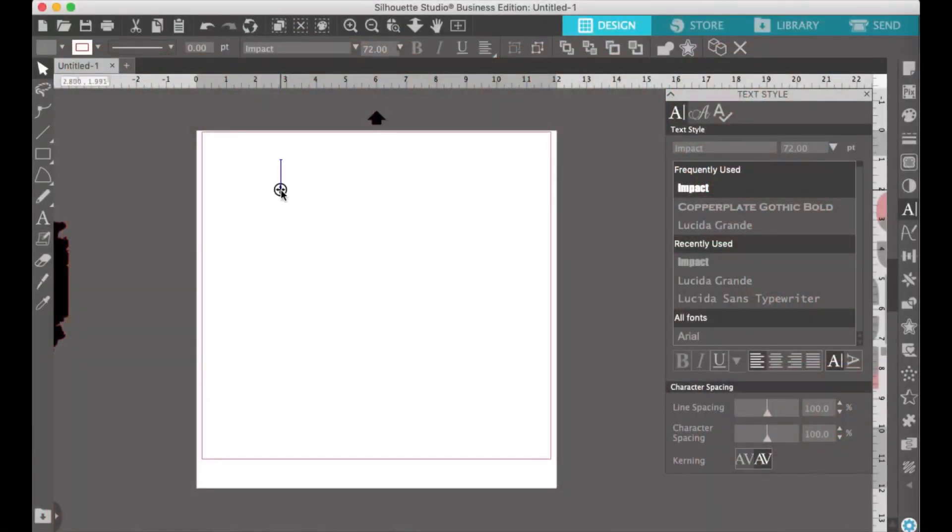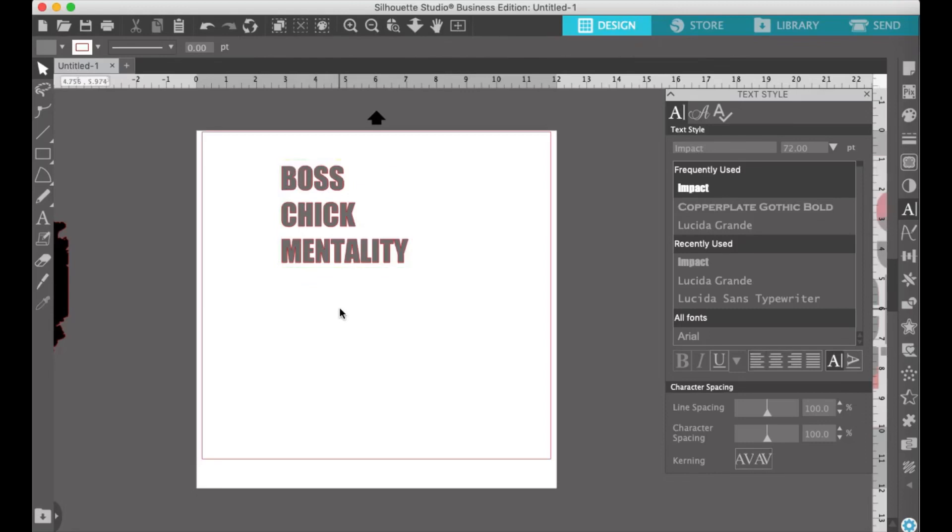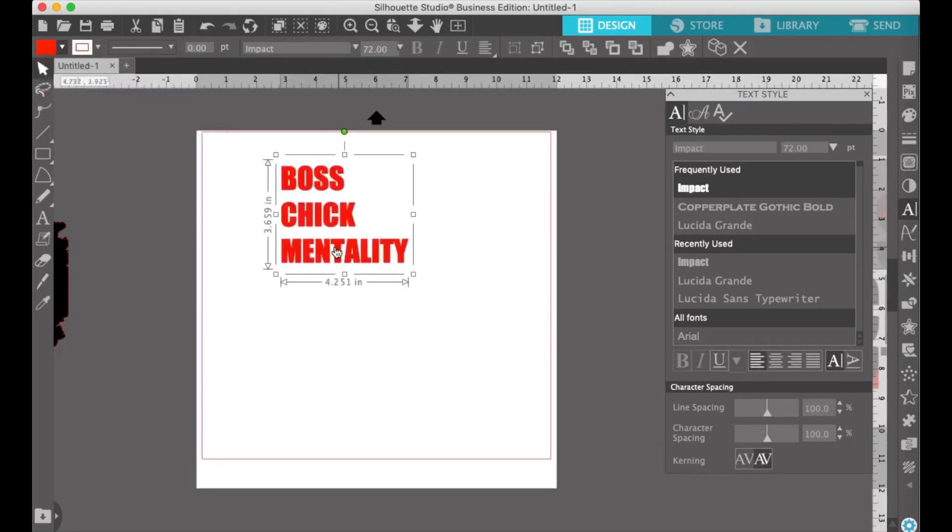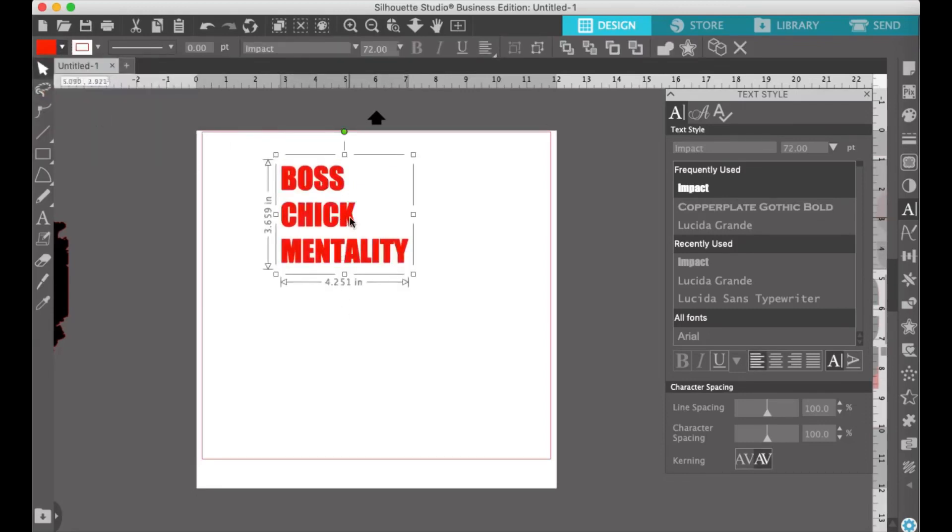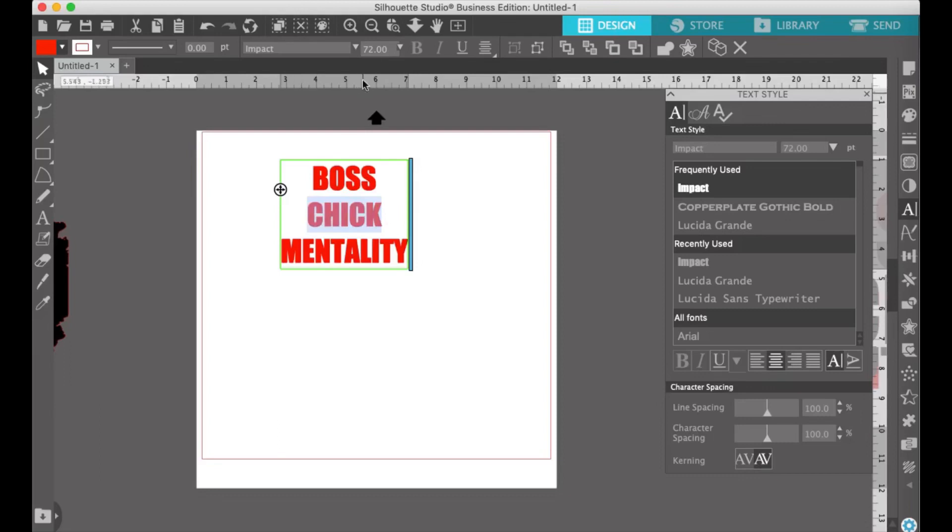The first step is to write out your text. It's best if you use a bold font and write in all caps. My go-to font, and the font I use here, is Impact. I also went ahead and selected the color of my font that we're using for the design. Next, be sure your text is centered.